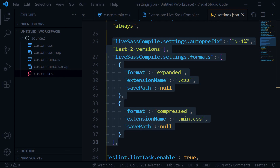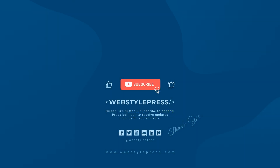I hope you liked this video. If I missed anything, comment down below. If you haven't already, subscribe to this channel and hit the bell icon to receive updates. Join us on social media — links are in the description below. Stay tuned for more updates, I will see you in the next video.